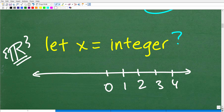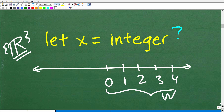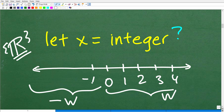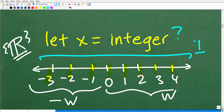If we take the positive whole numbers and then throw on some negative whole numbers — the same numbers but with negative signs in front — all these numbers together are what we call the integers. These are the integers, usually denoted with a big I. This is important stuff. If you're taking mathematics, you've got to understand these different subsets of the real numbers.